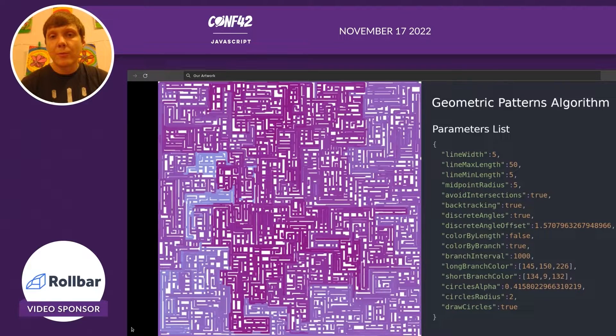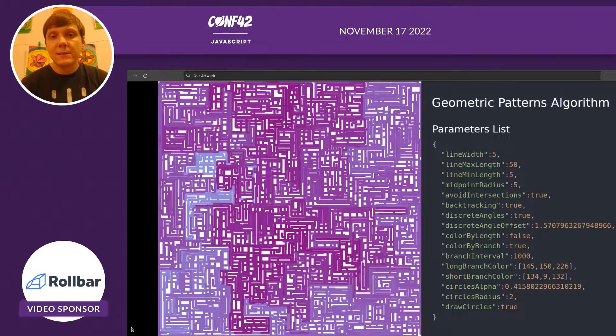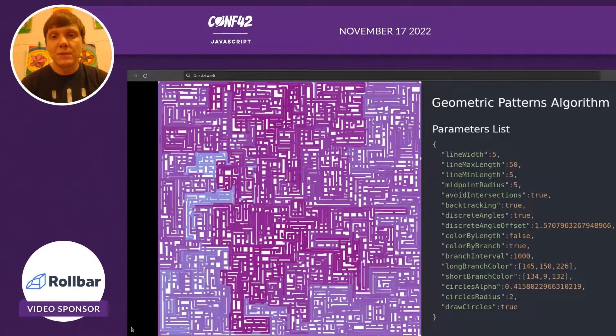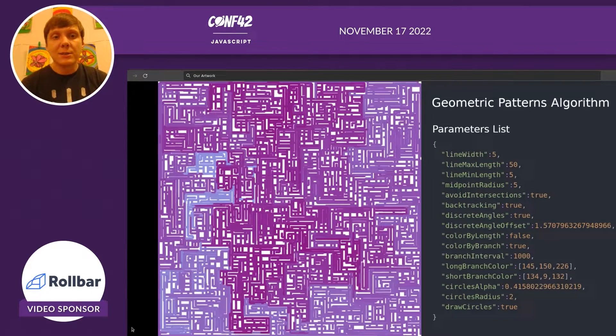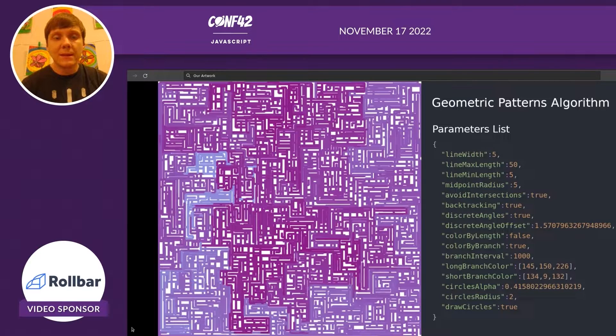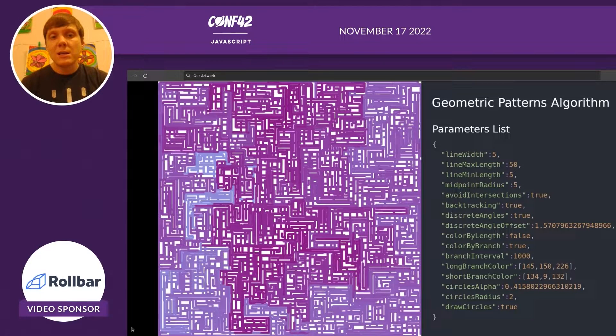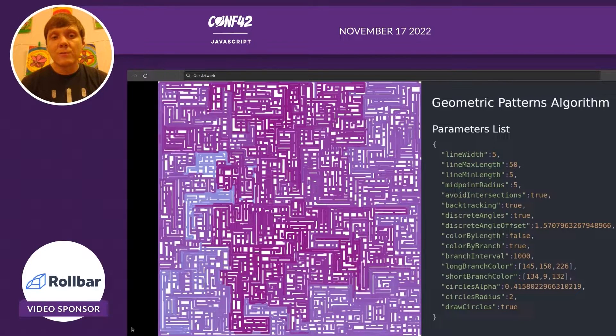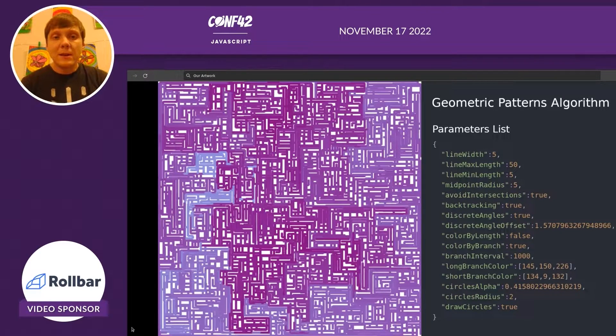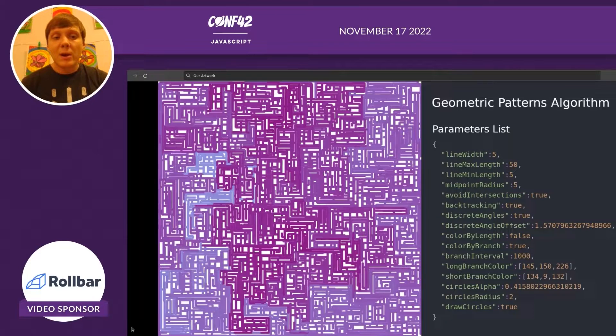On the right, you can see a list of parameters that were used to actually generate this image. Each of the algorithms can be varied based on these parameters.